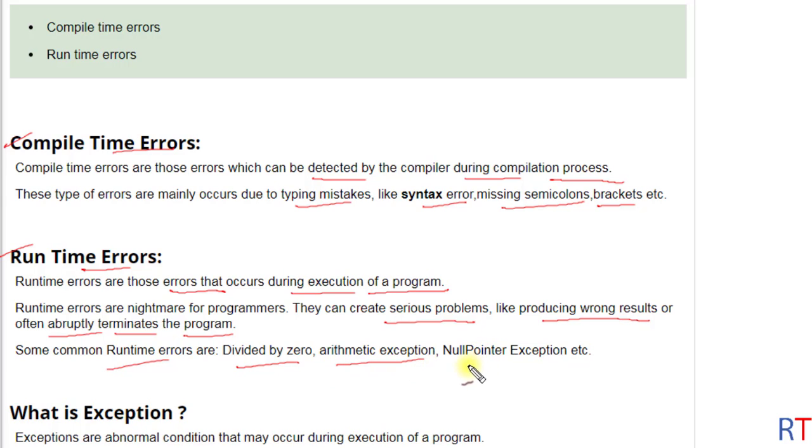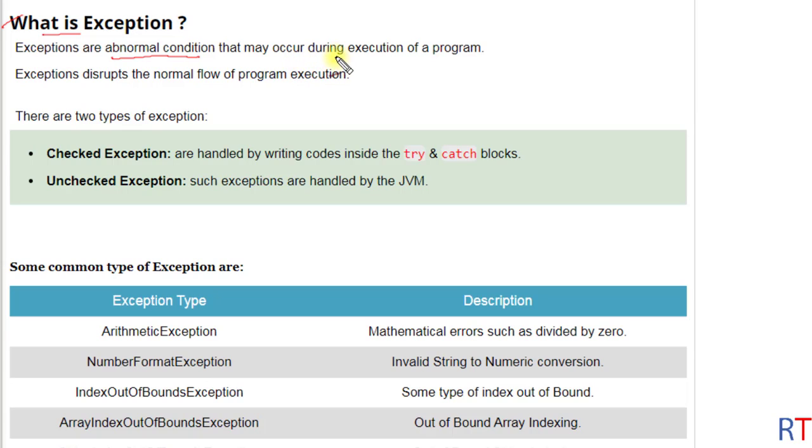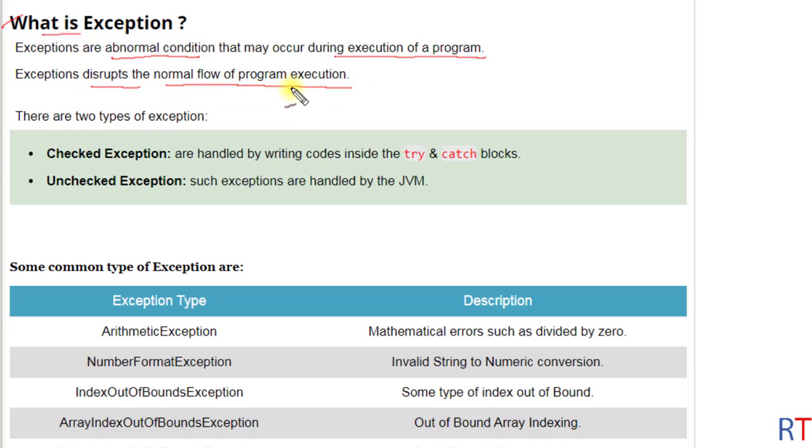Now talk about what exception is. Exceptions are abnormal conditions that may occur during execution of a program. These are the exceptions that disrupt the normal flow of program execution.